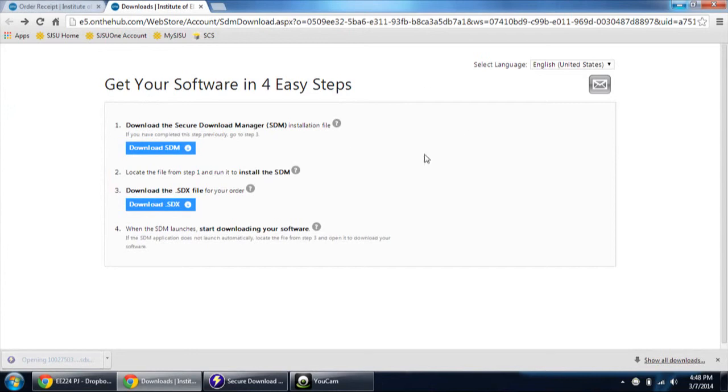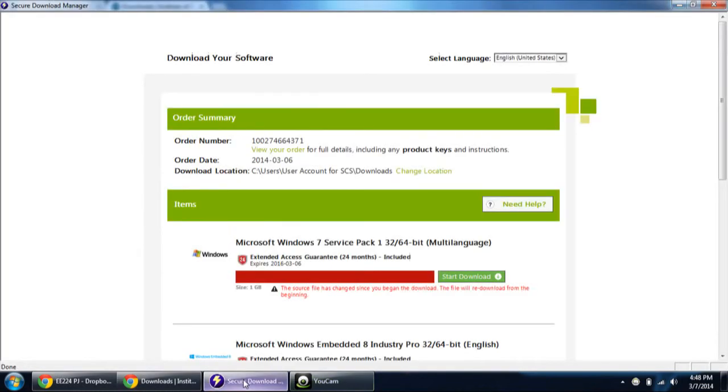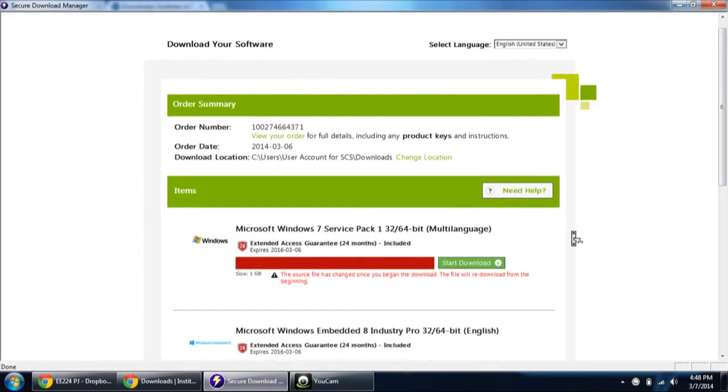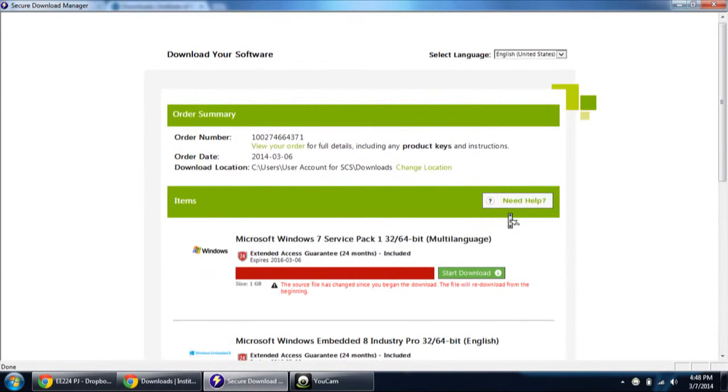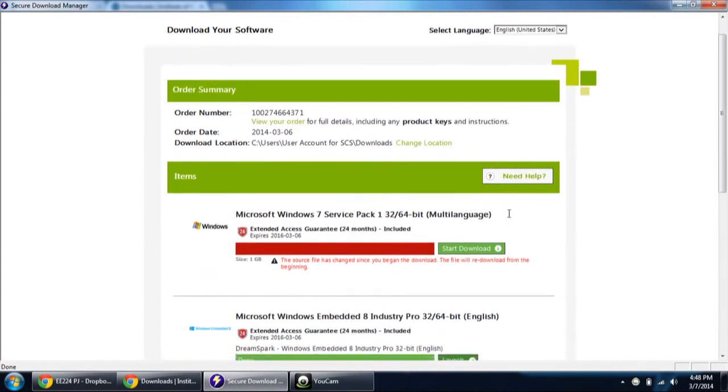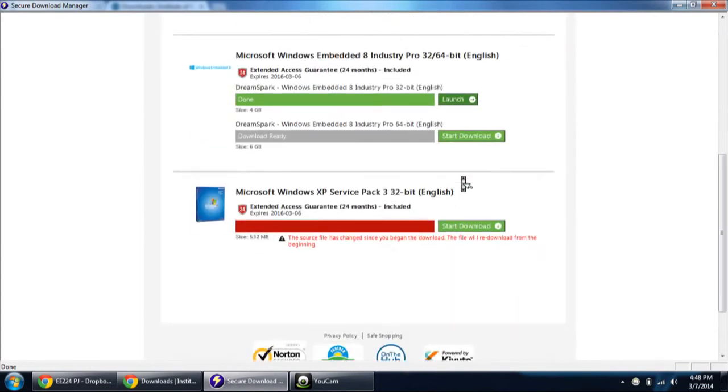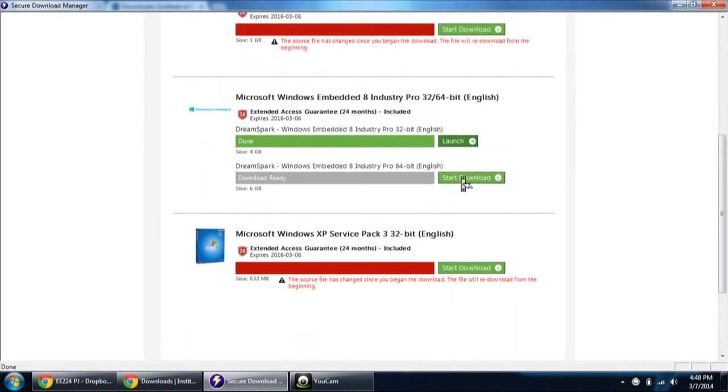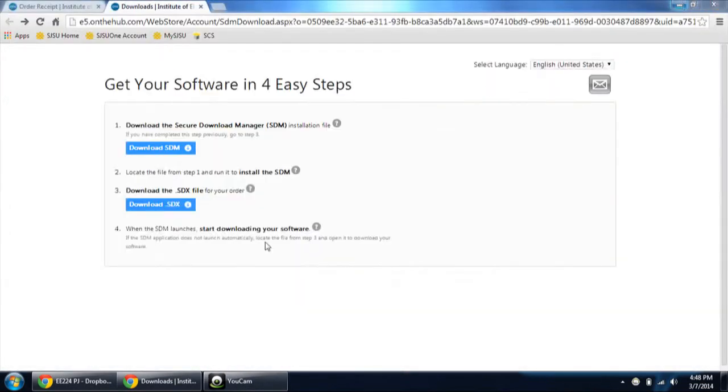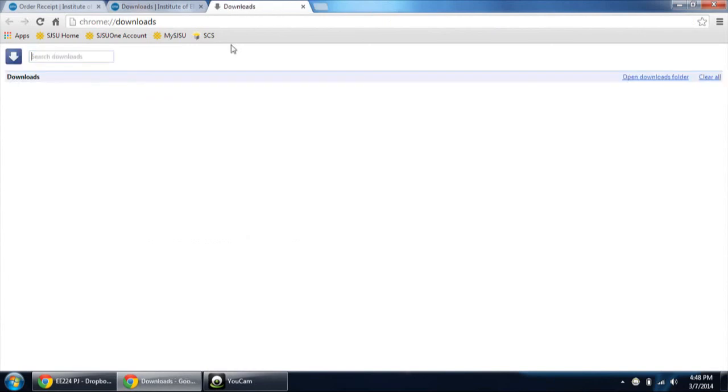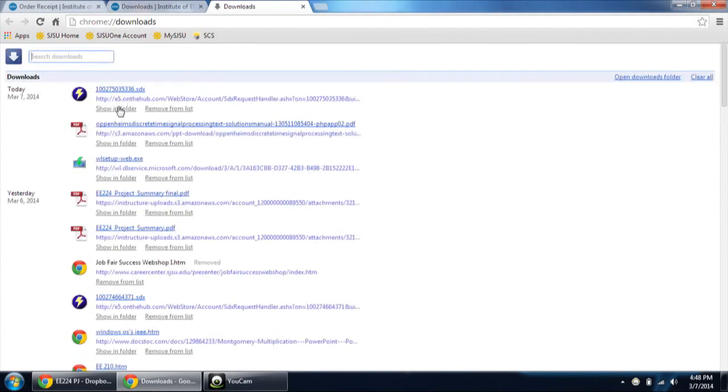Then the files which you have added onto the cart will be downloaded in the secure download manager. Here is the one which you have placed the order. Okay, just a second. Go to download. Open it.